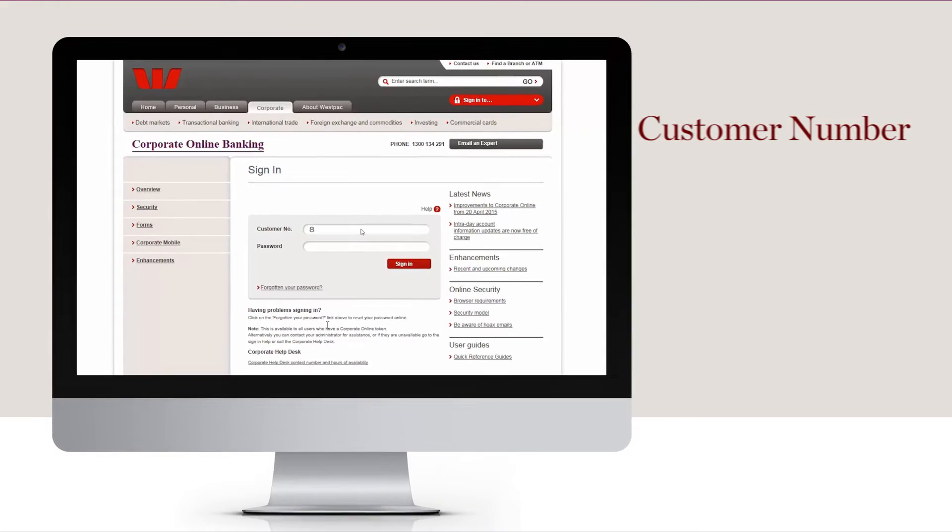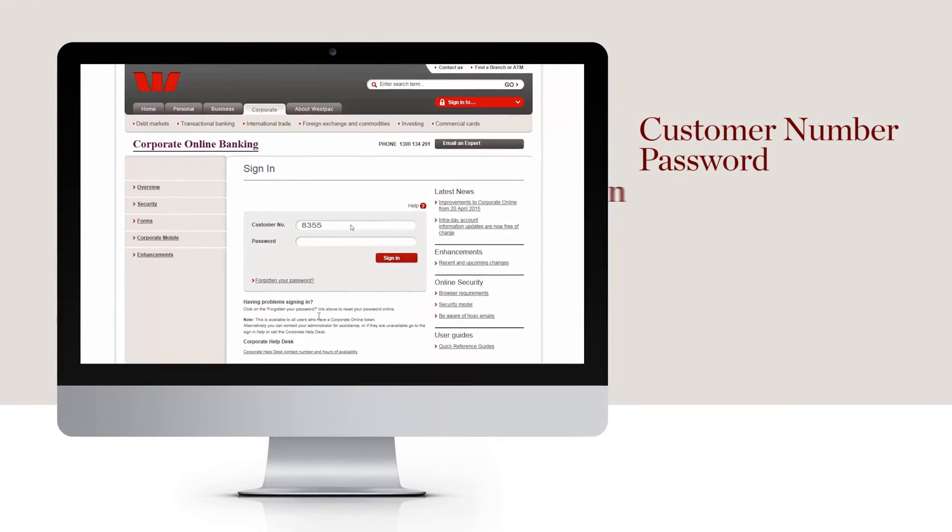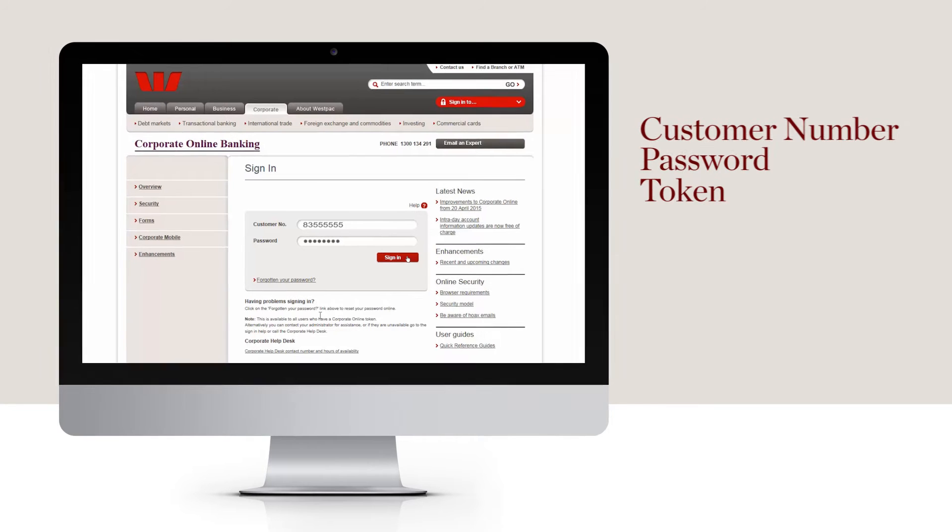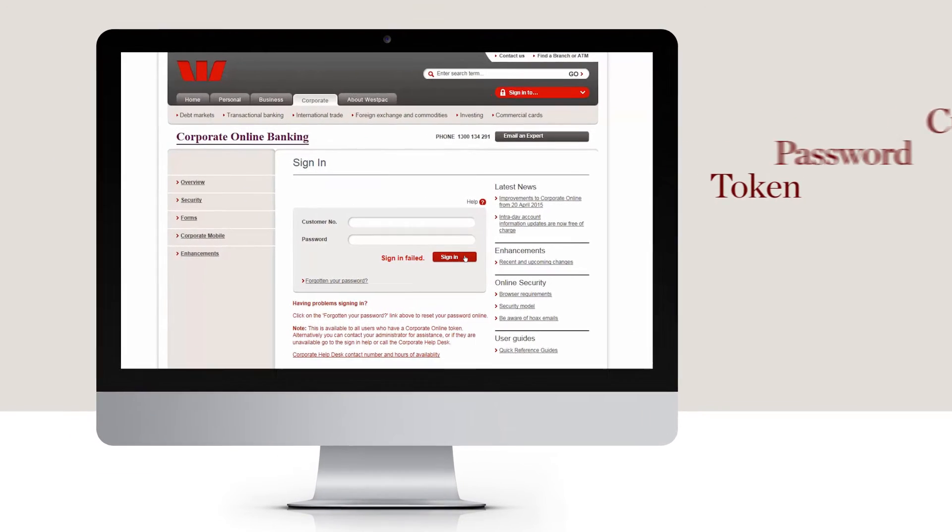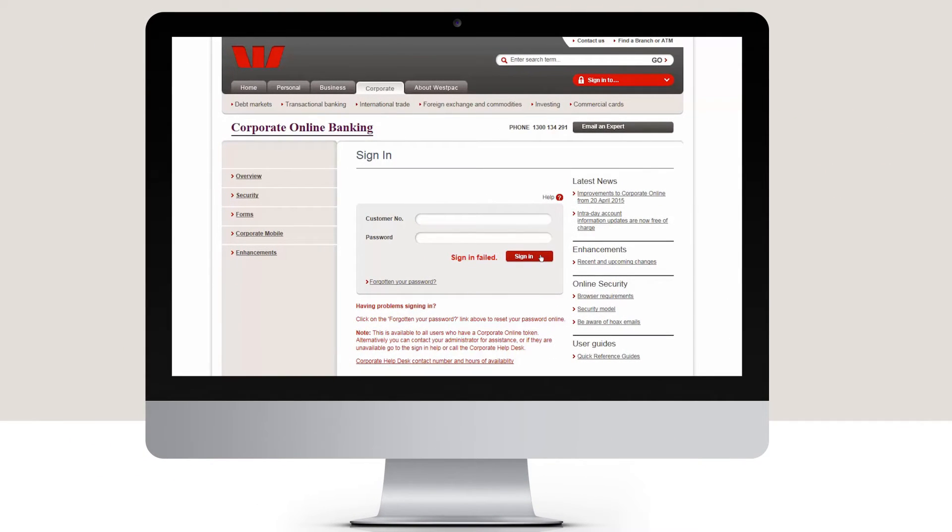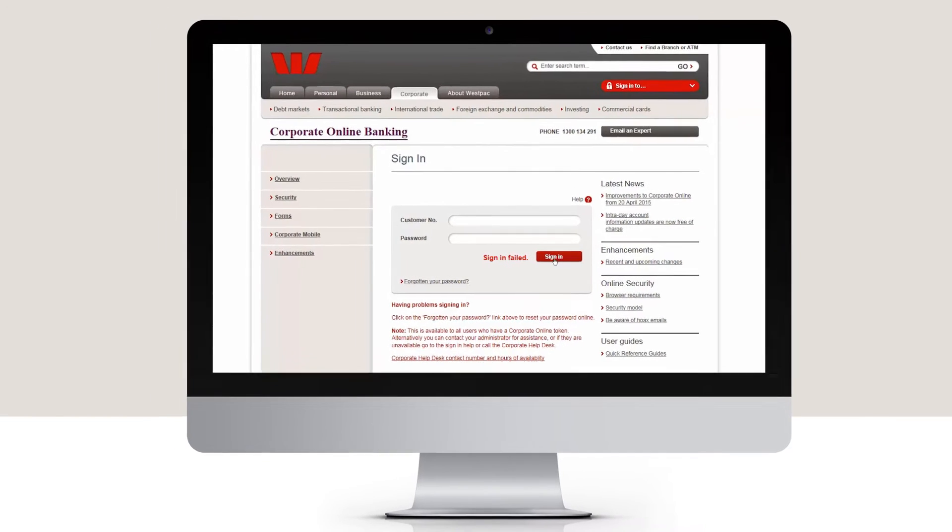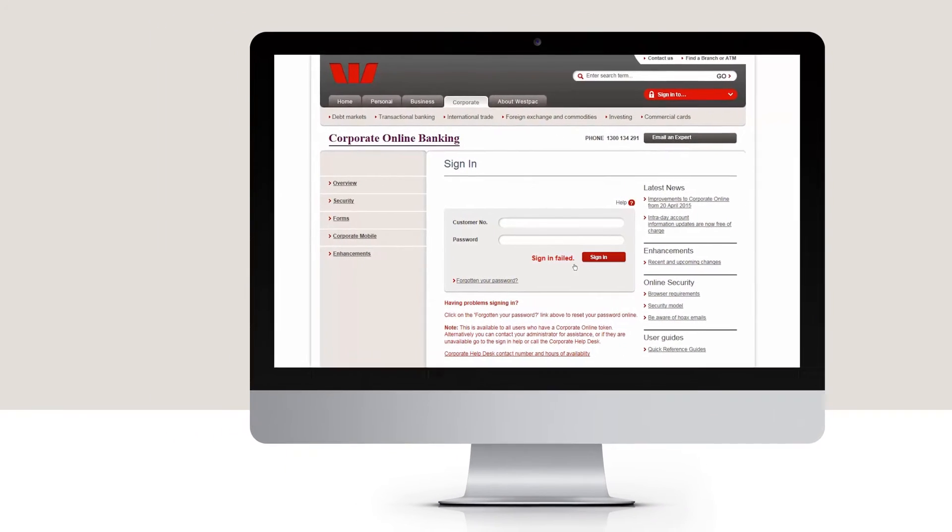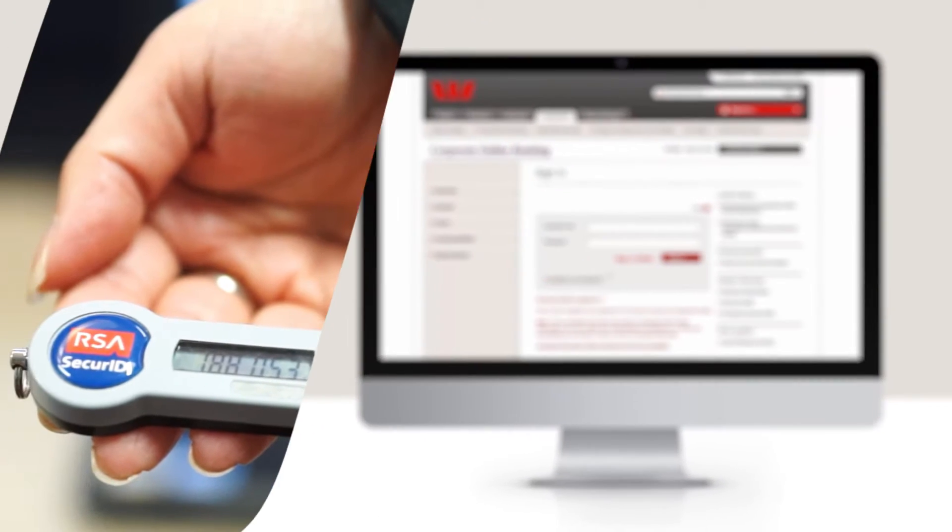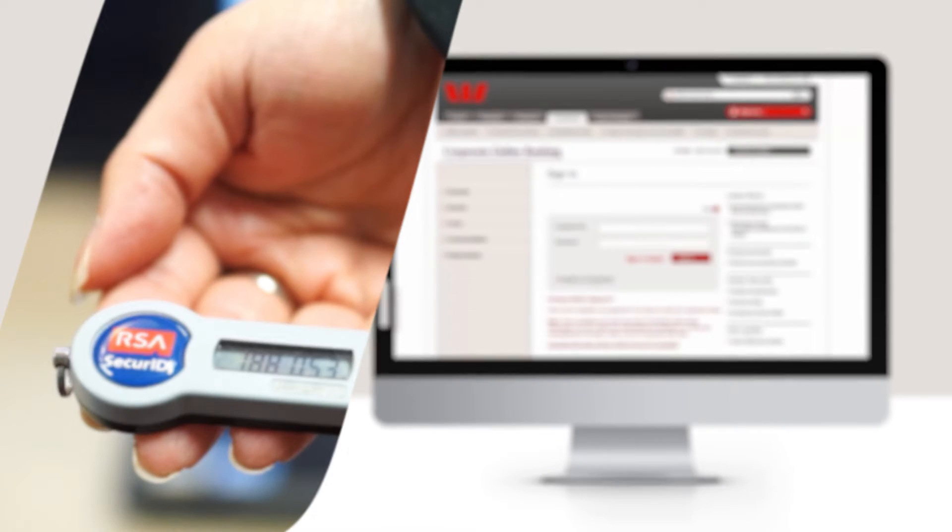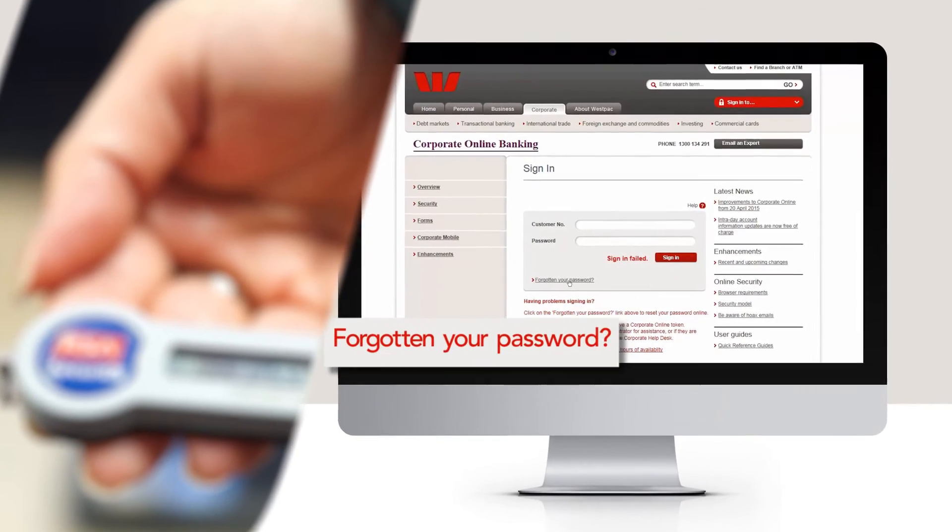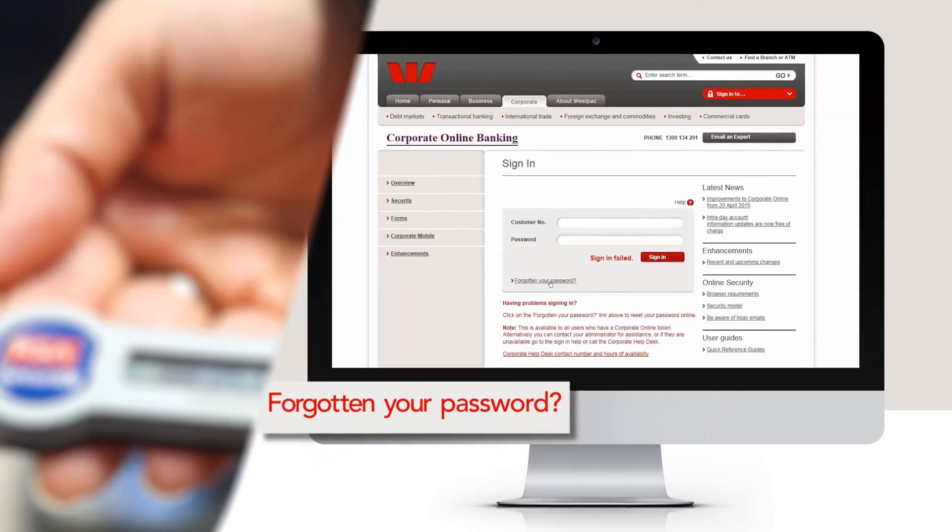Your customer number, password and token are a crucial part of corporate online security. If you've forgotten your corporate online password or been locked out of the system, you can reset your password online by using your token and the forgotten your password link on the corporate online sign-in screen.